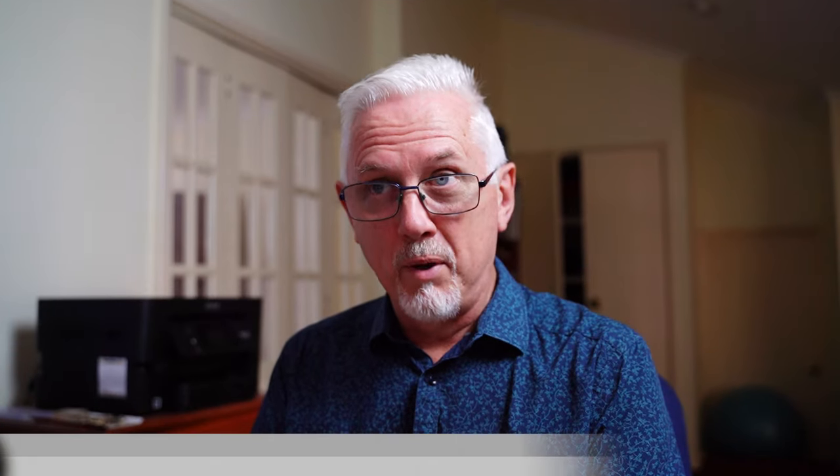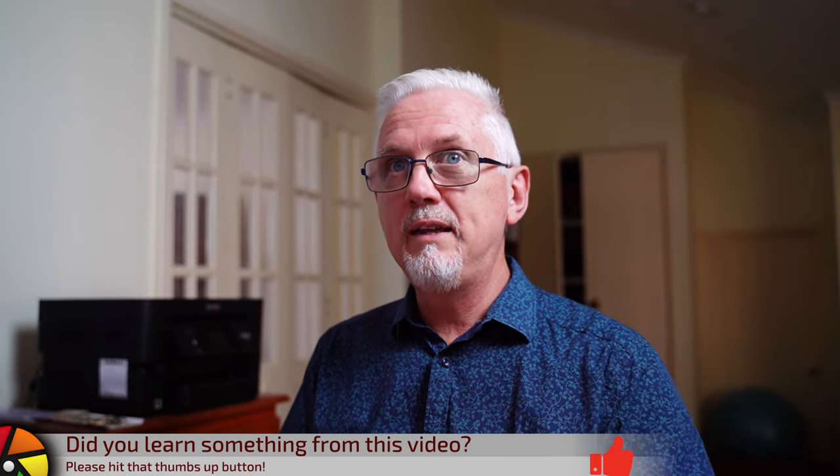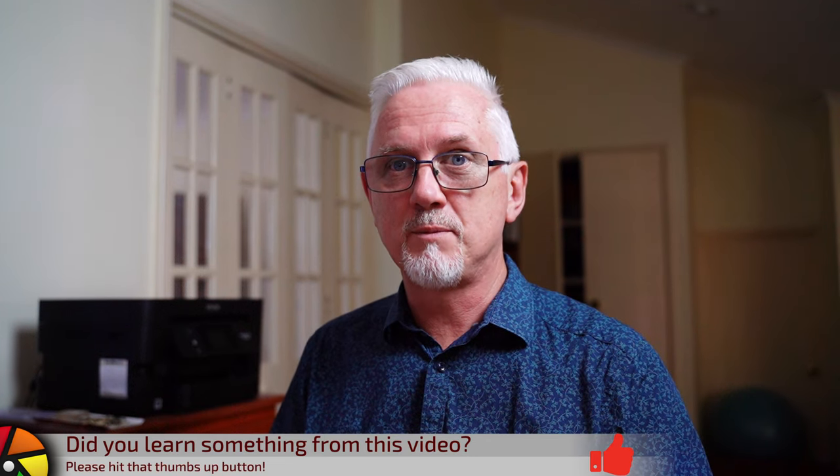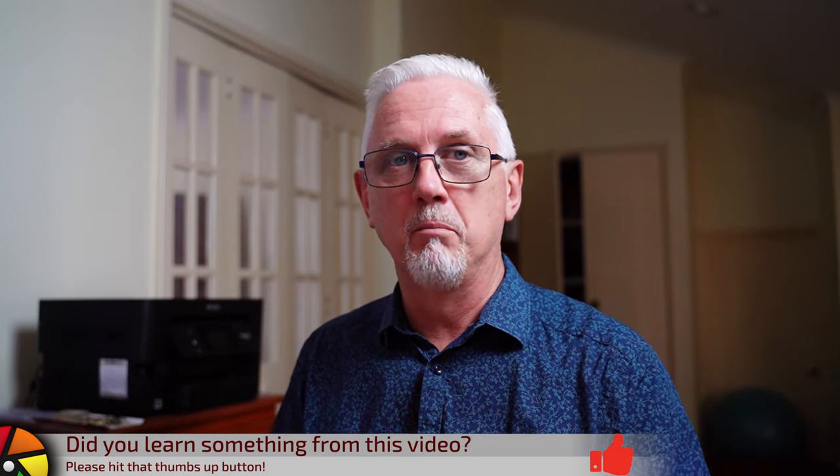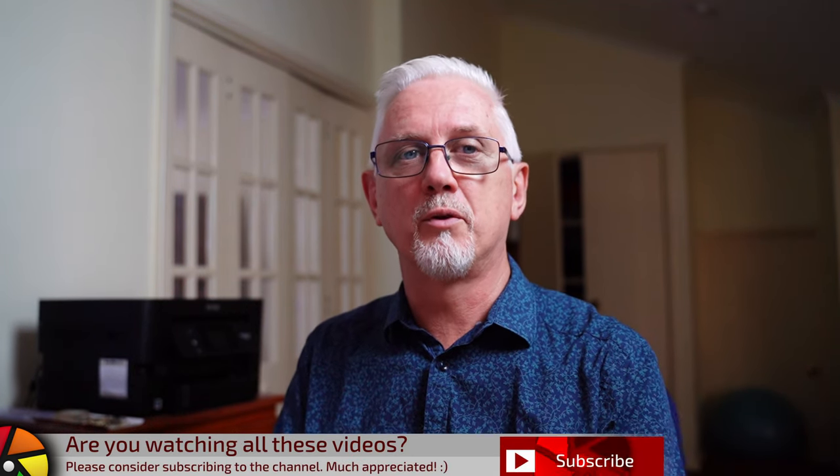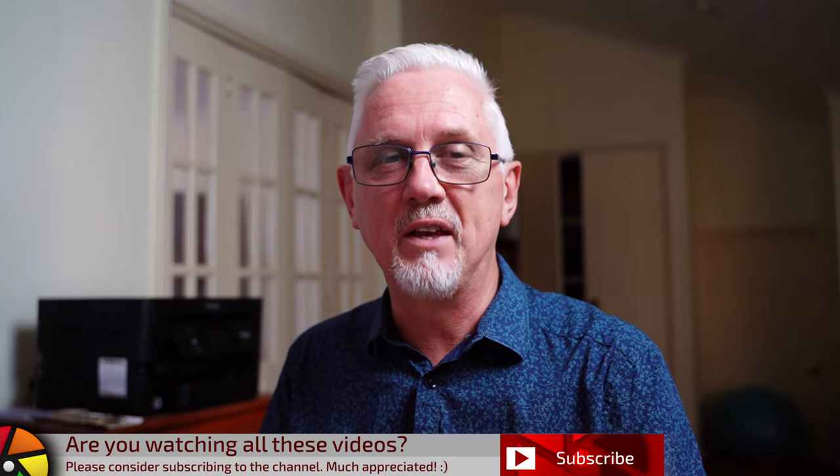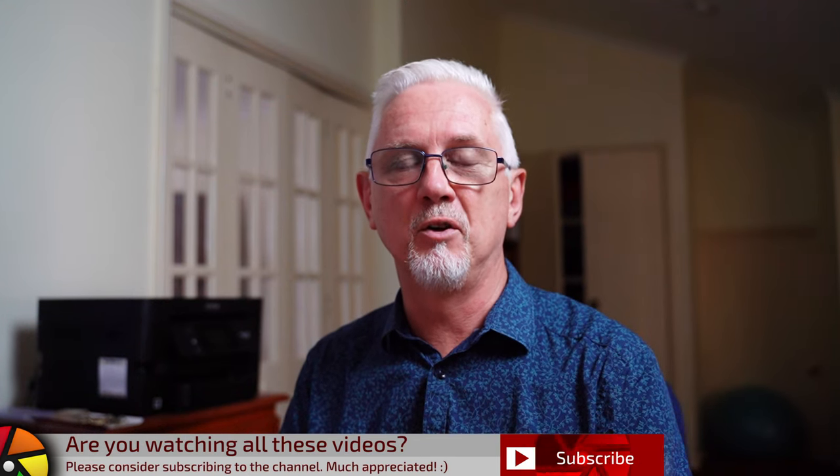All right, people, I am going to leave that there for this episode. That's probably enough to melt your brain already, but we've got three more episodes to go. In the next episode, we will look at the light table view and how you can navigate that. Questions, comments, feedback, sing out down below, and I will catch you in the next one.